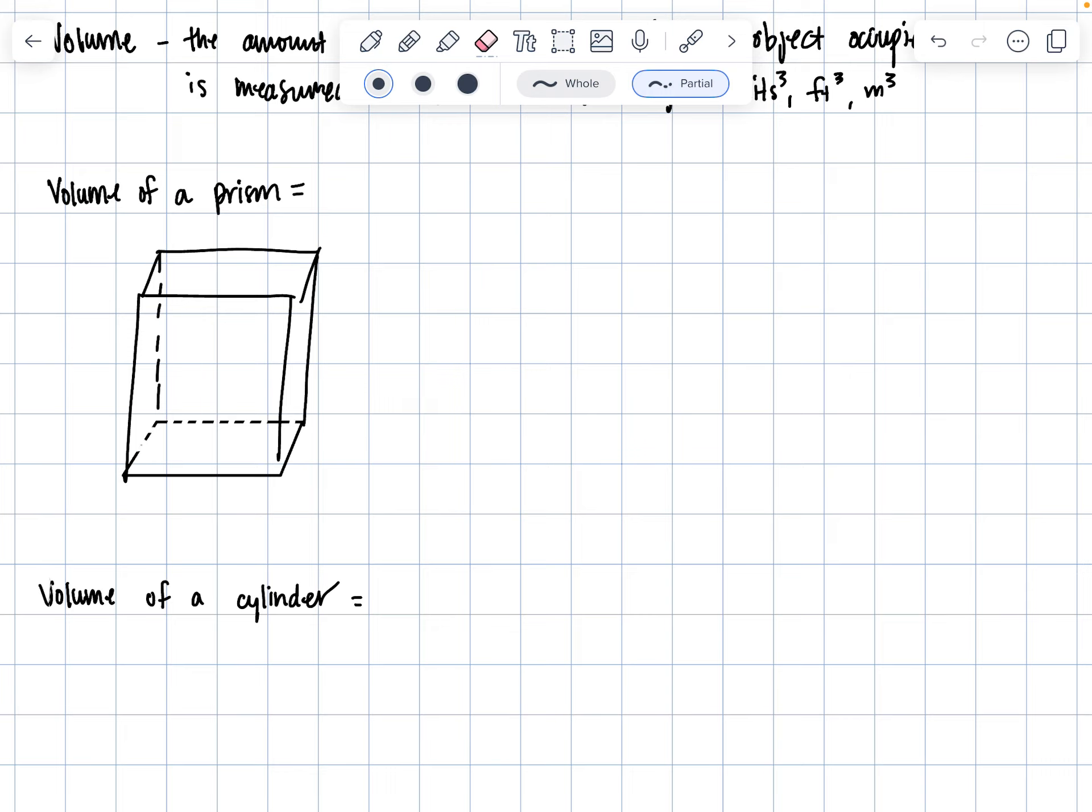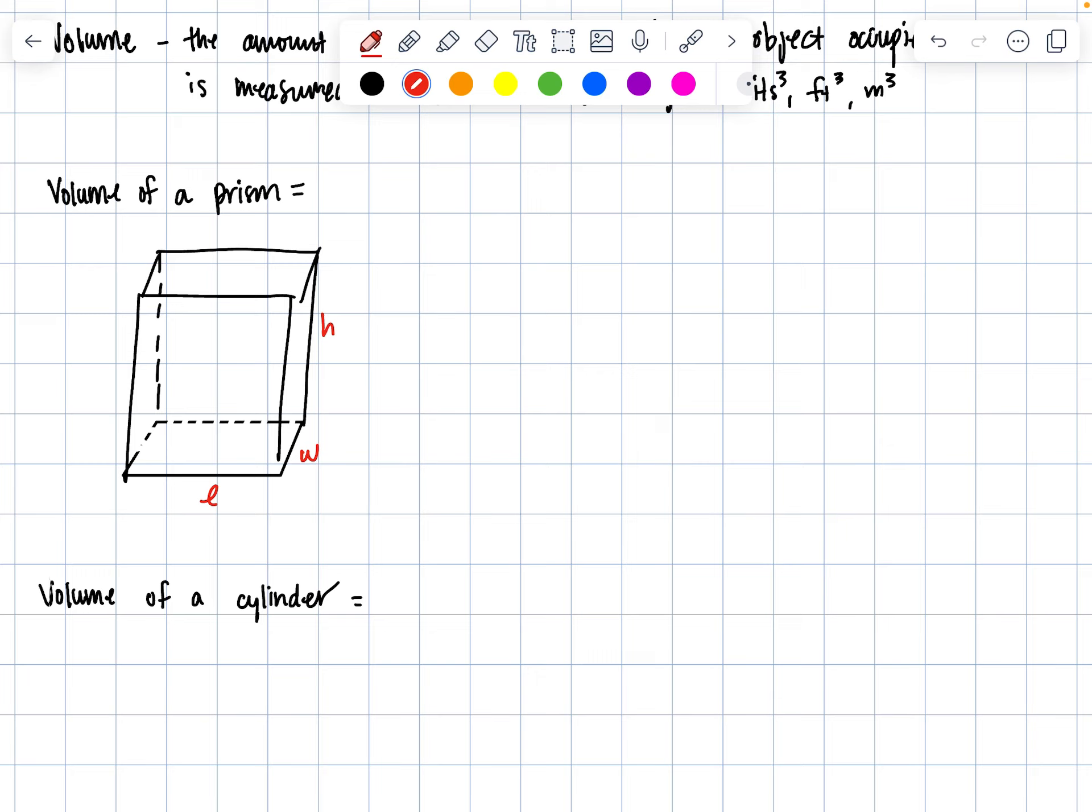Volume of a box or rectangular prism is length times width times height. But there's a better way to do this, especially for things that are not rectangular. What if our prism is trapezoidal or hexagonal? It's not going to be length times width times height anymore.